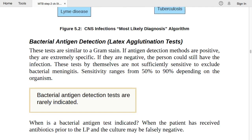Bacterial antigen detection (latex agglutination testing) is similar to a gram stain. If positive, it is extremely specific. If negative, the patient could still have infection — these tests are not sufficiently sensitive to exclude bacterial meningitis. Sensitivity ranges from 50–90% depending on the organism.